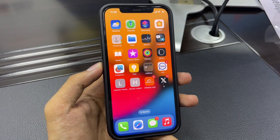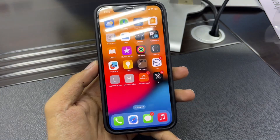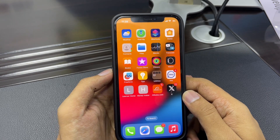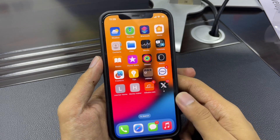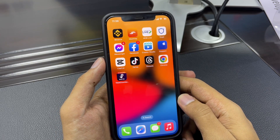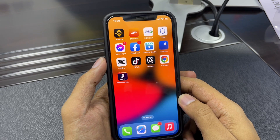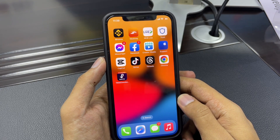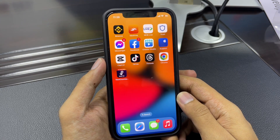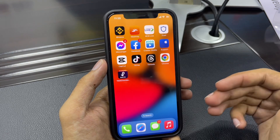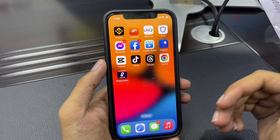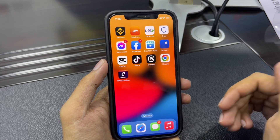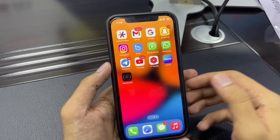Hello everyone, welcome back to another new video. In this video I'm gonna show you how to download Instagram videos and photos on your iPhone and iPad without using any third-party application and without using any third-party website. This is a simple method, guys — don't skip any part of this video or you won't be able to save videos from Instagram on iPhone. Let's get started without wasting any time.